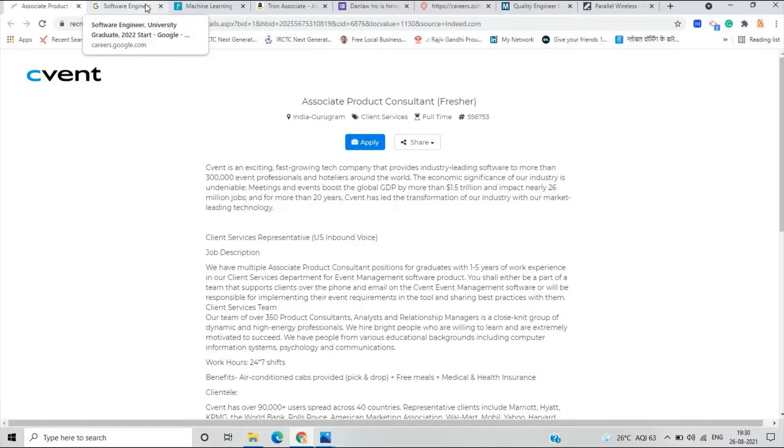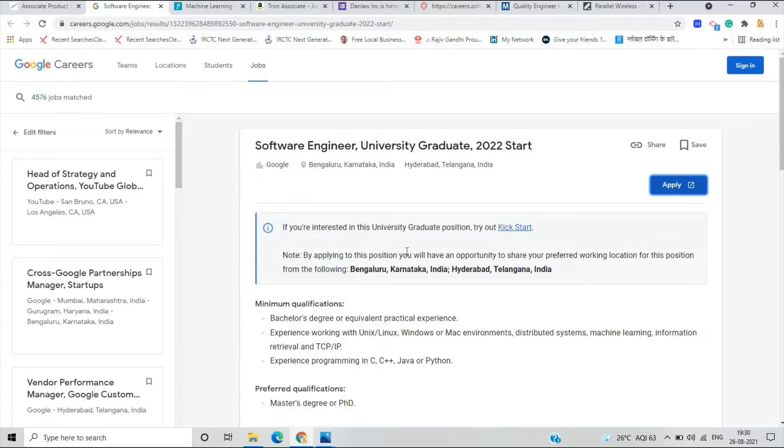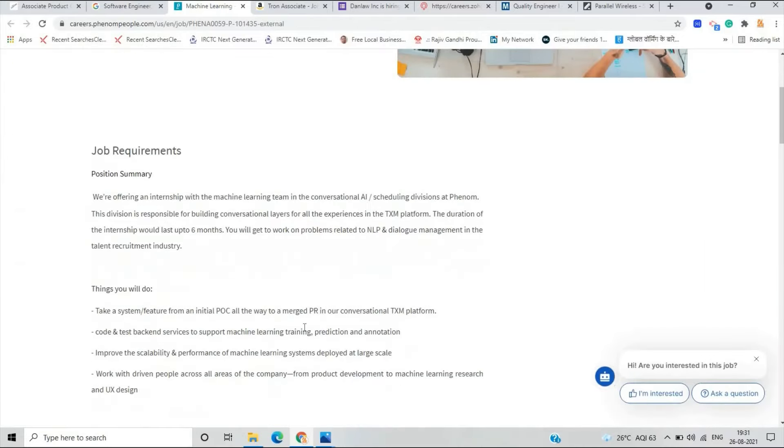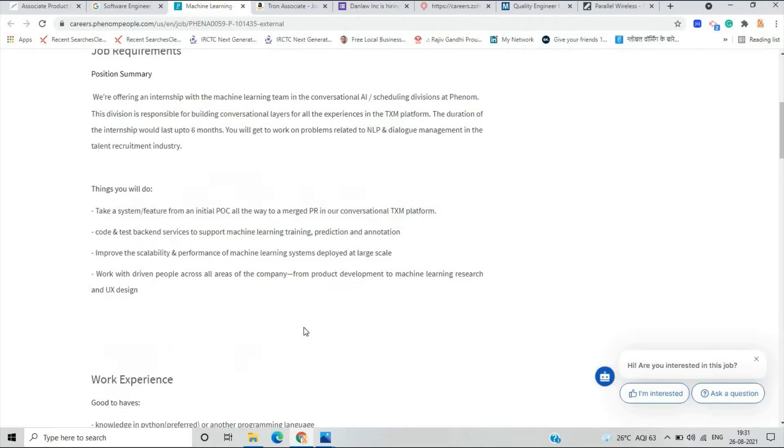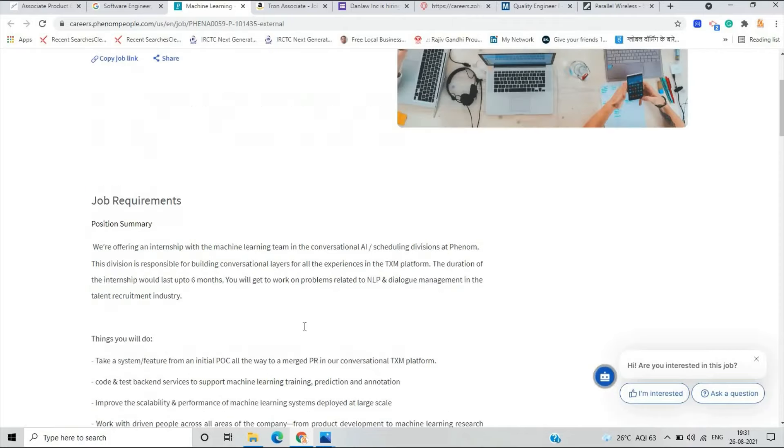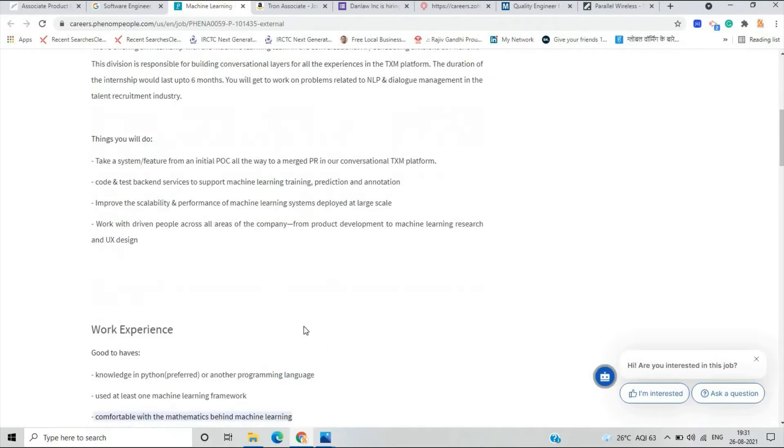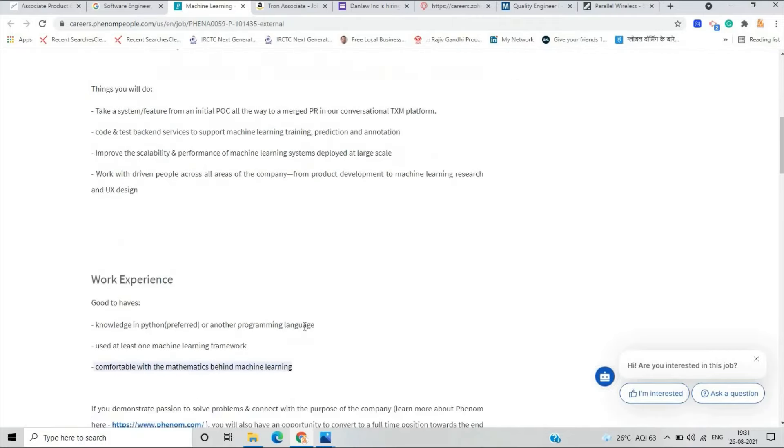The second opportunity is from Google for the role of Hyderabad, Telangana is the location but according to situation the internship is work from home. Things you will do: take a system feature from an initial POC all the way to a merged PR in the conversion code and test backend services.